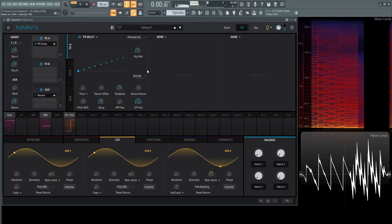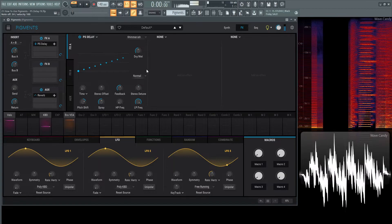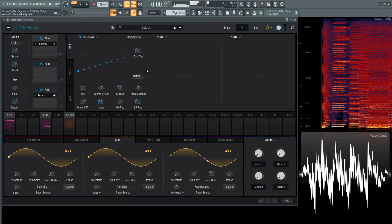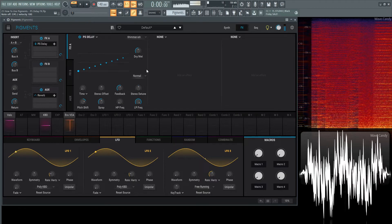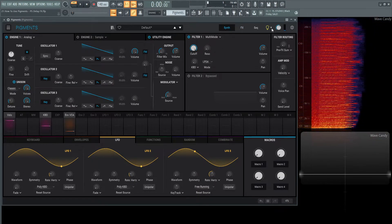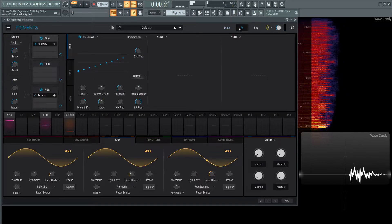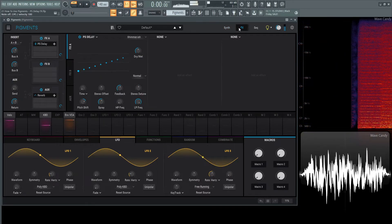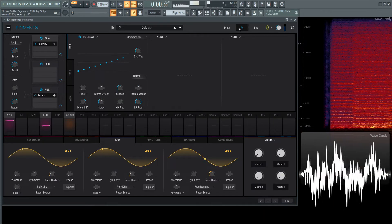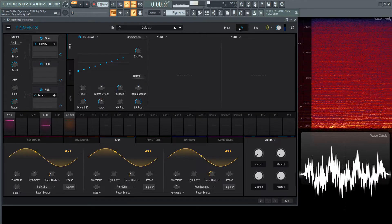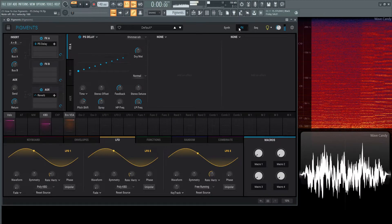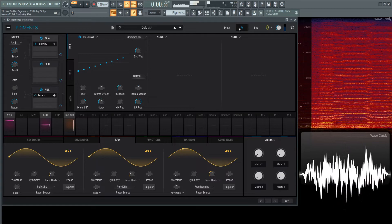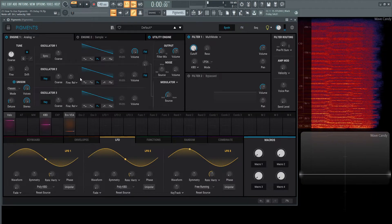shimmer-ish. That would be very cool if we added some voices to that as well. Let's turn this down just a little bit and see what that sounds like with the voices. Very interesting.